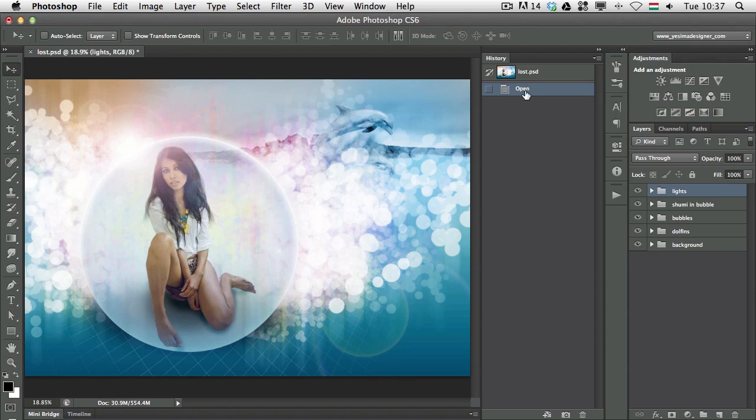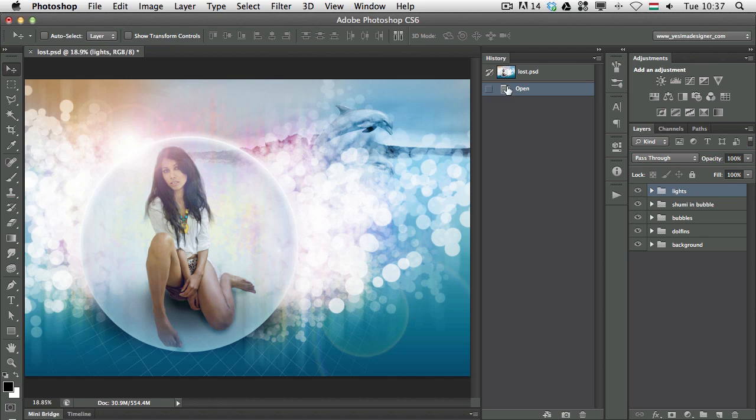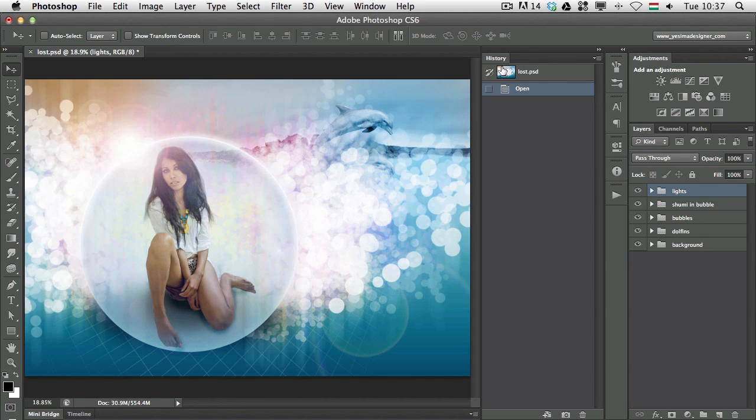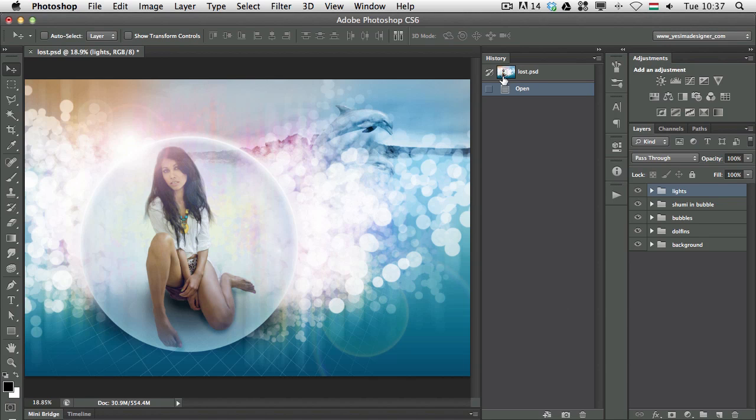As you can see here in the history, we only have one state at the moment, which is Open. So the file has been opened and Photoshop already created a snapshot as well, which shows the original state of the file. So that has been created here on the top.